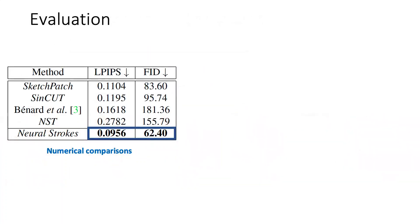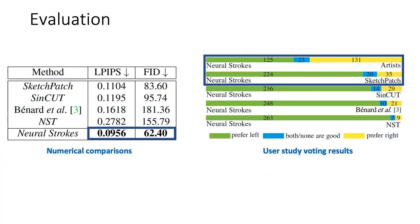Based on all evaluation metrics, we produce the best results. We also conducted a user study. The study shows that our method receives the most votes compared to other methods. Moreover, our method receives similar number of votes with artists' training drawings. This indicates that our drawings are comparable to artists' drawings.